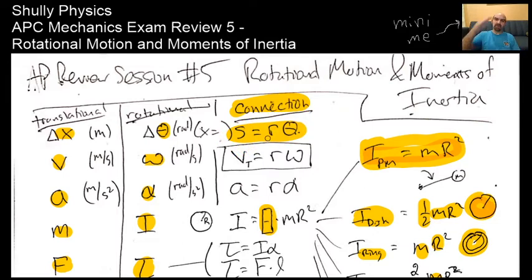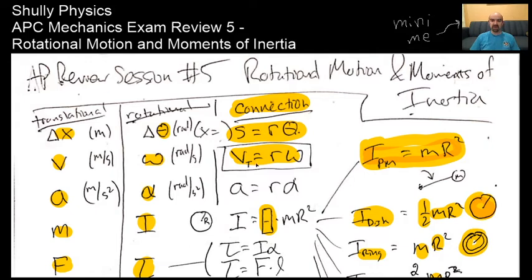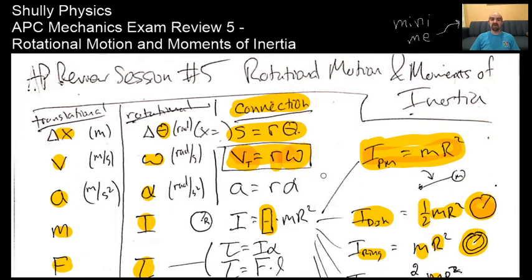To find the edge speed or tangential velocity of a rotating disk—or any point on a rotating object—just pick the radius to that point: the distance between the axis of rotation and the point on the rotating object. The tangential velocity of that point is v equals r omega. So as long as you have the rotational speed of the system and the radius to that point, you can find the velocity.